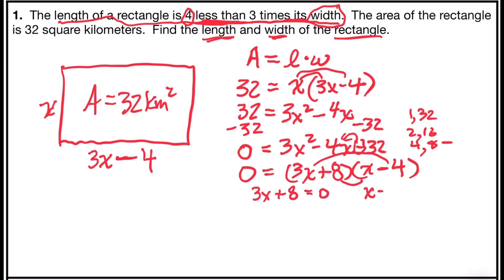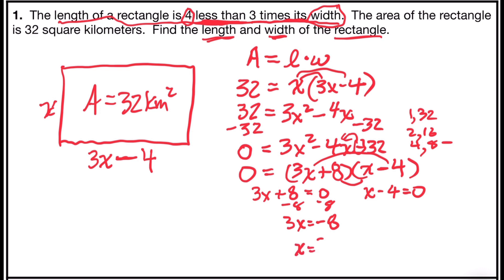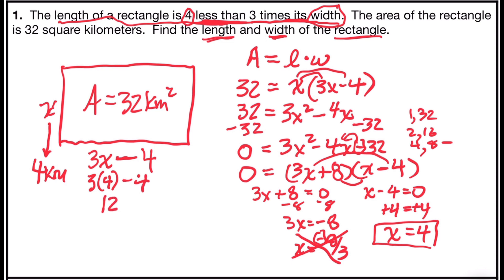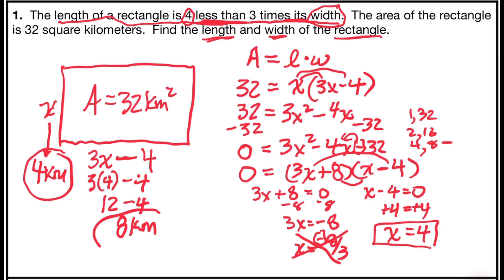Setting each factor equal to zero: 3x plus 8 equals 0 and x minus 4 equals 0. Solving 3x plus 8 equals 0, subtract 8 and divide by 3, giving x equals negative 8/3. Since this is an application problem and distance can't be negative, that answer is rejected. For the other factor, add 4 to both sides to get x equals 4. So the width is 4 kilometers. Substituting into the length expression: 3 times 4 minus 4 equals 8. The width is 4 kilometers and the length is 8 kilometers.